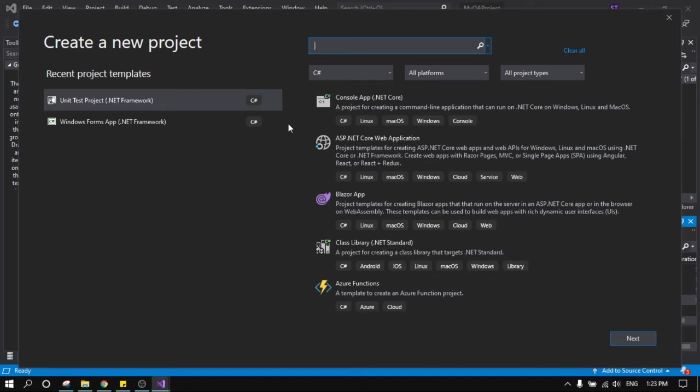Hello guys! So this is the first video about automation testing and we will talk today just about the setup for the test for the project.